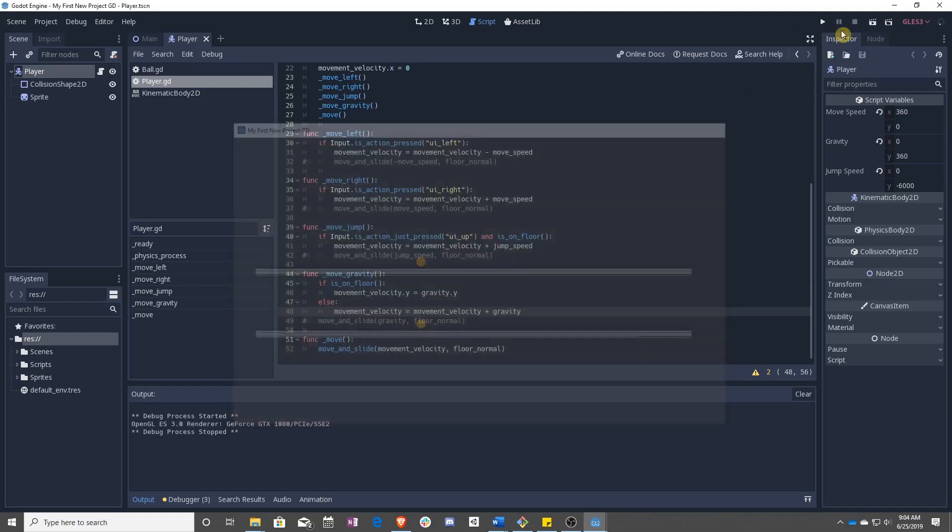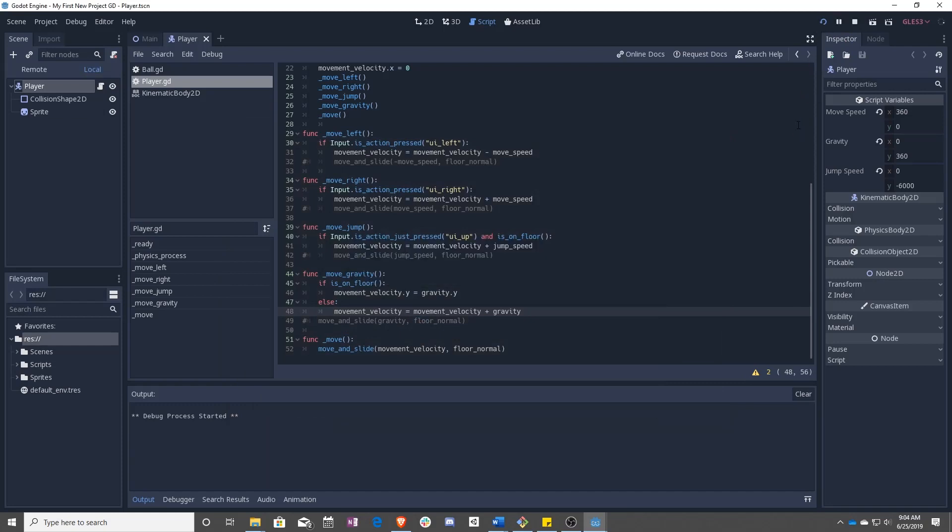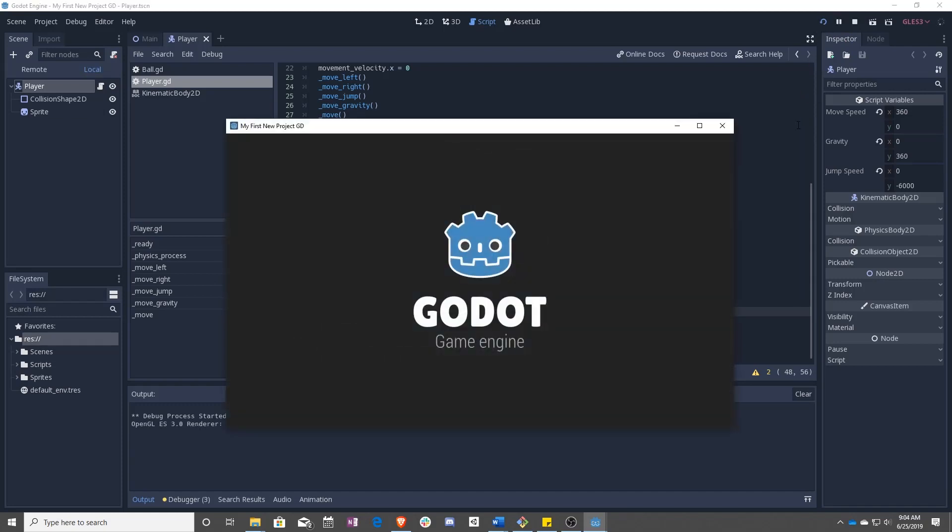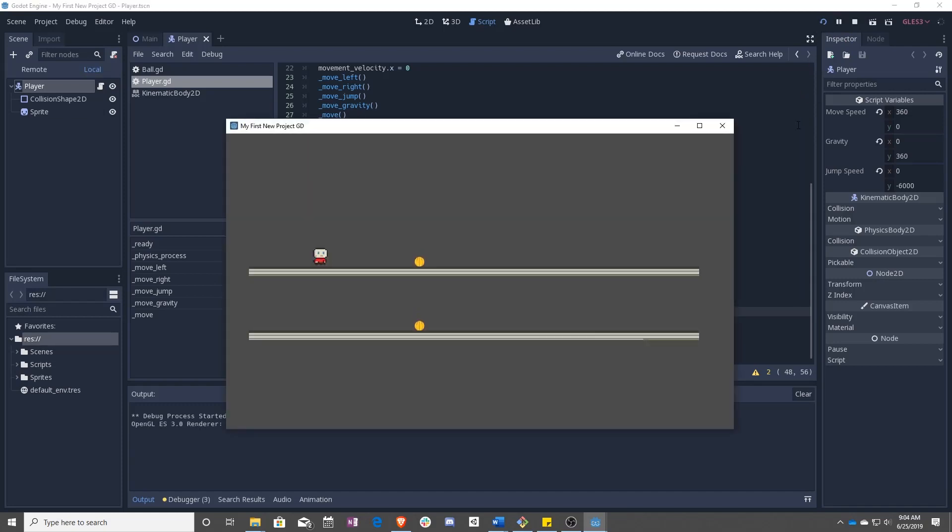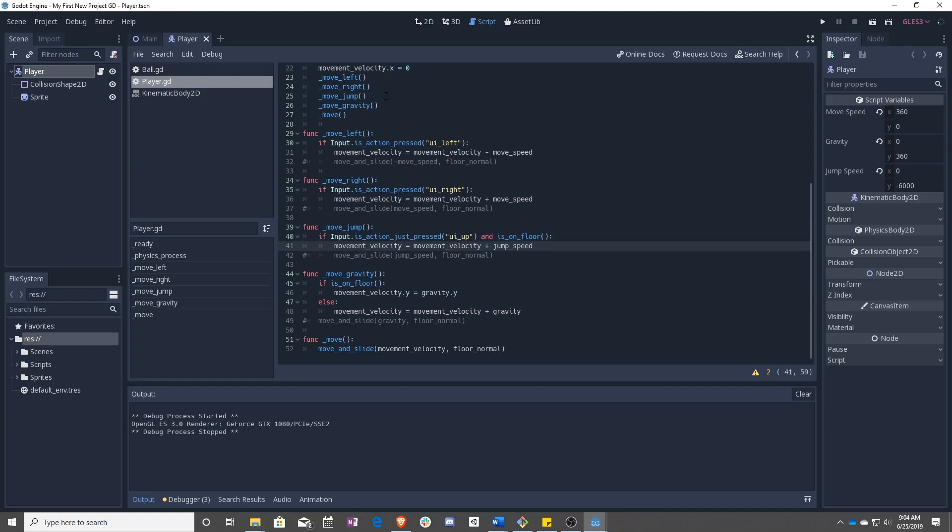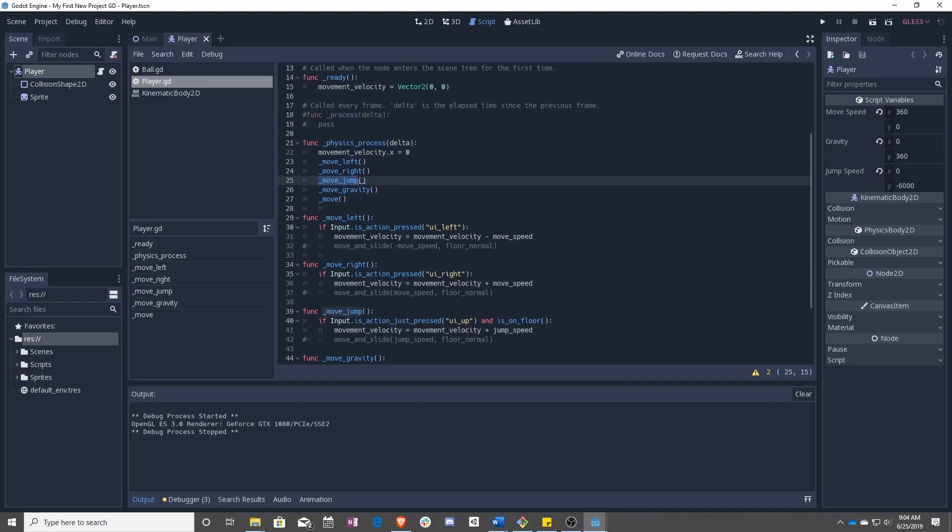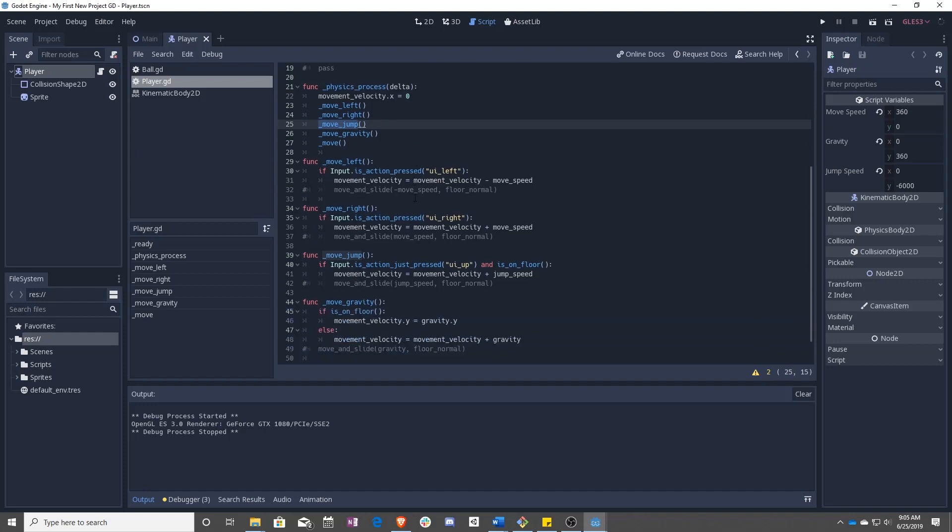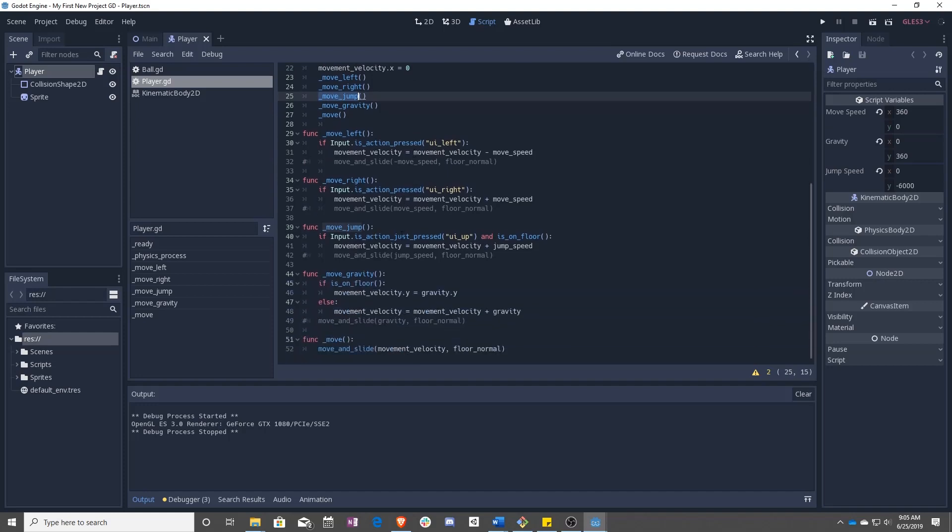So there, falling is working correctly, but we still can't jump. So why can't we jump? Well, we have to be on the ground to jump. So order of operations, we go move jump. So if we have up pressed and we're on the floor, go ahead and add our jump speed to the velocity. That's right.